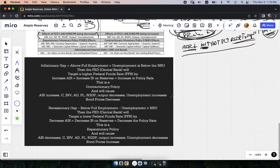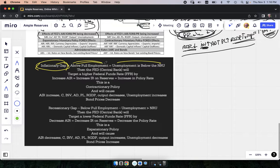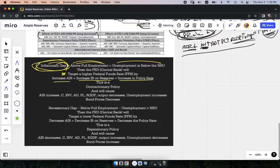Let's tighten this up. They're going to give us an inflationary gap — they could say output is above full employment output, or unemployment is below the natural rate. Make sure you understand that language or you'll get it wrong. The central bank will target a higher federal funds rate. To reduce the price level they'll increase the AIR, increase reserve balances, or increase the policy rate. That is contractionary policy. If that AIR goes up, nominal interest rates go up, consumption goes down, investment goes down, aggregate demand, price level, real GDP, and output go down — but unemployment goes up.